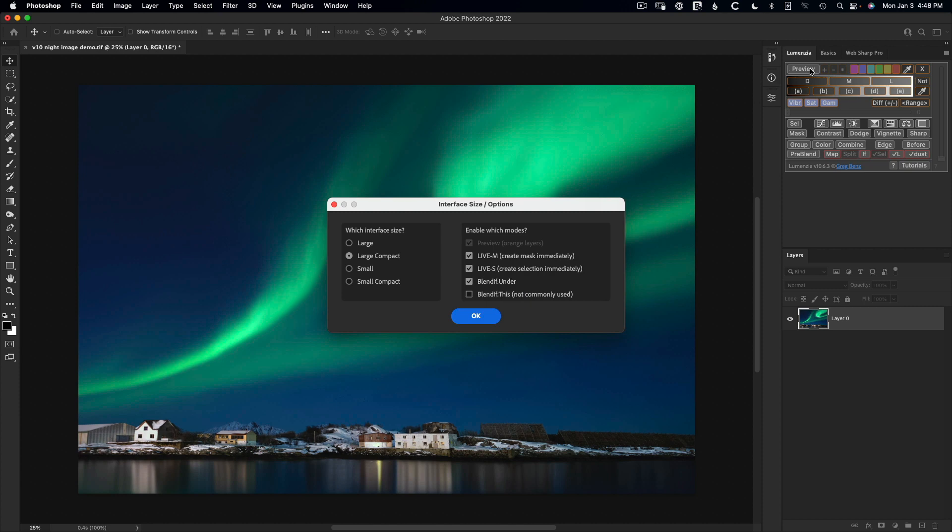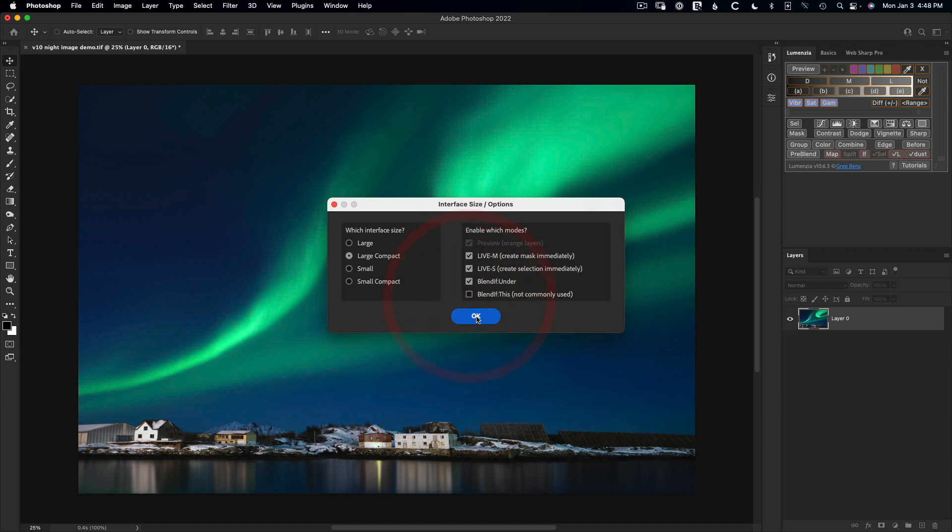Also note on the right are some different options for the modes you can cycle through. So when you click on this button here, you'd click from Preview to Live M, Live S, Blend If, and so on. The Blend If This has been turned off as an option because it's seldom used, but if you do use it, you can check it here and that'll just become a new option as you click through the different modes. But I don't personally use it, so I'm going to leave it unchecked.